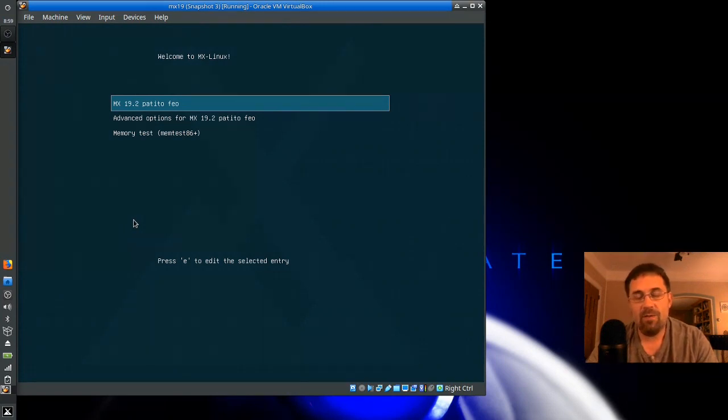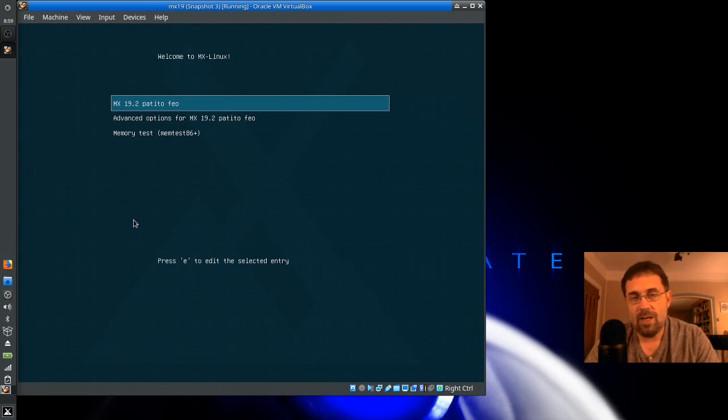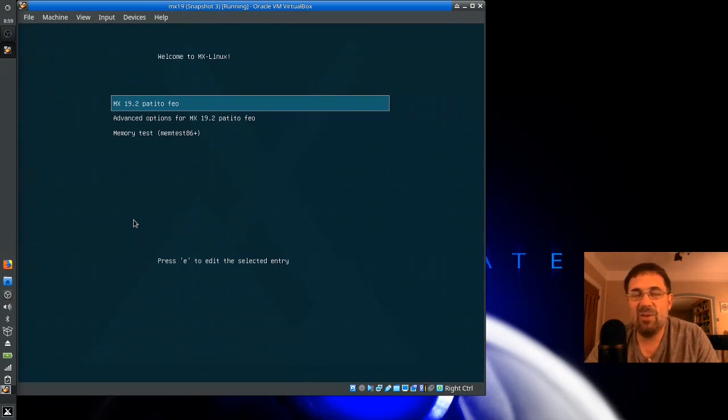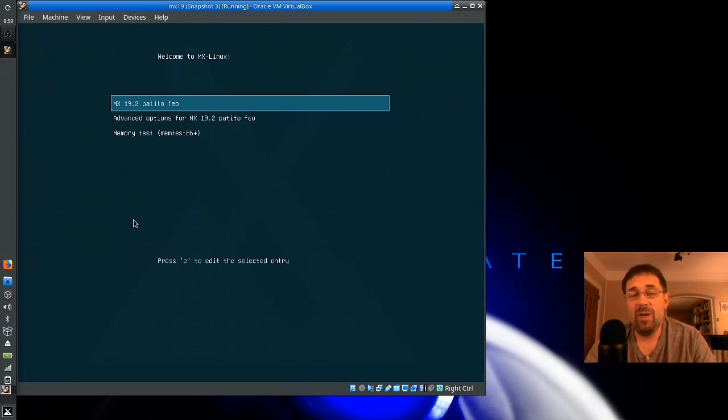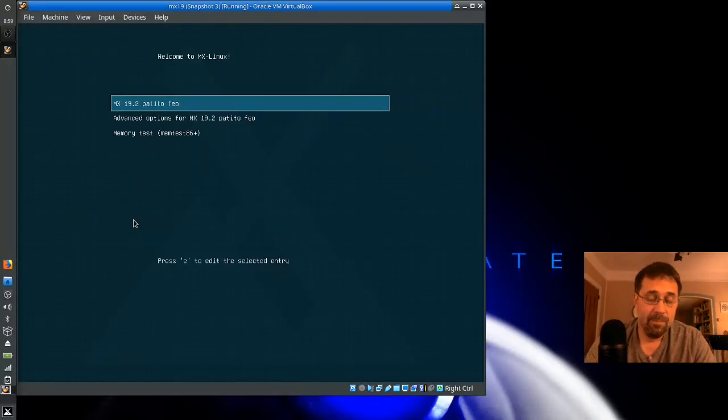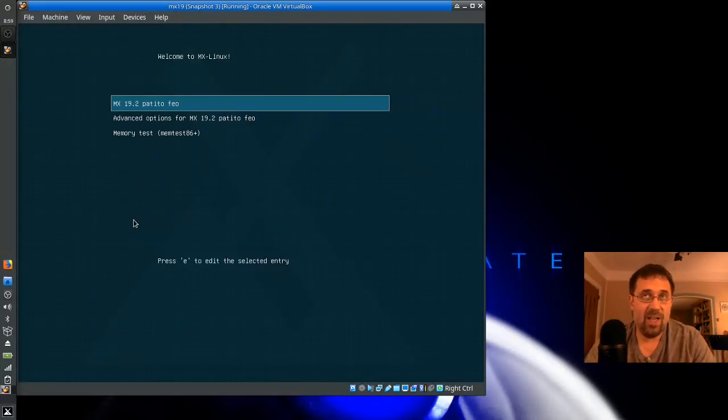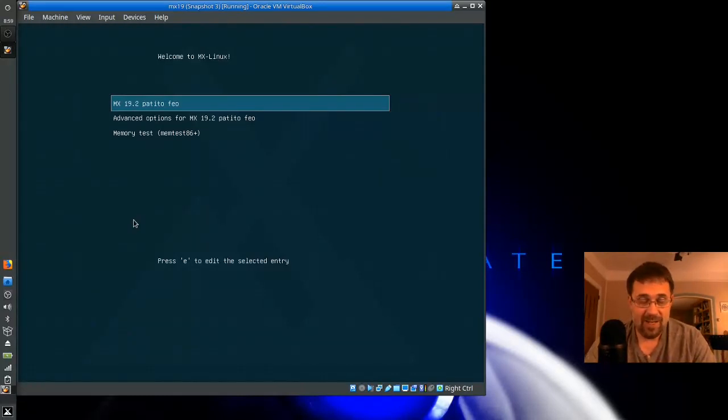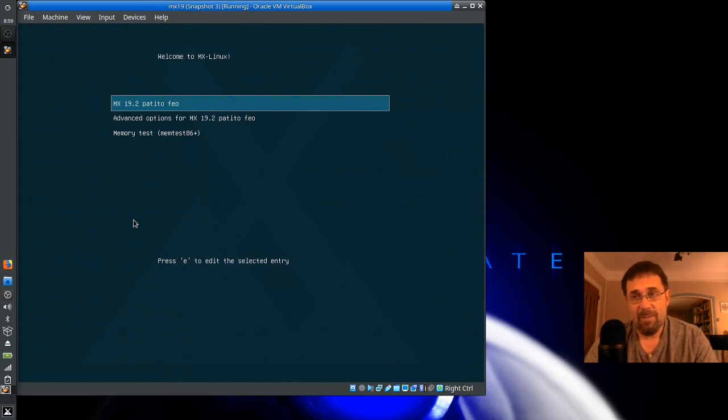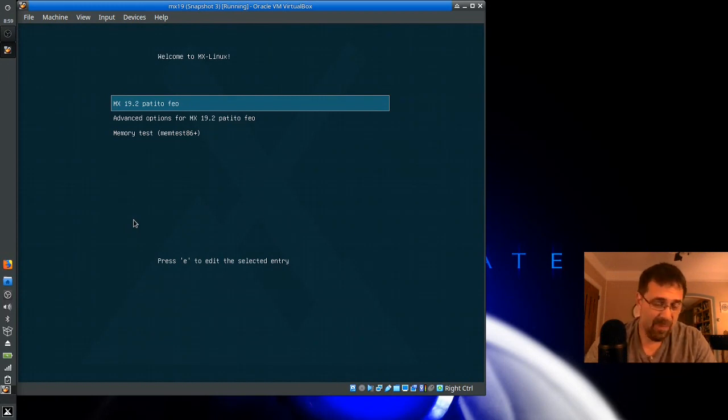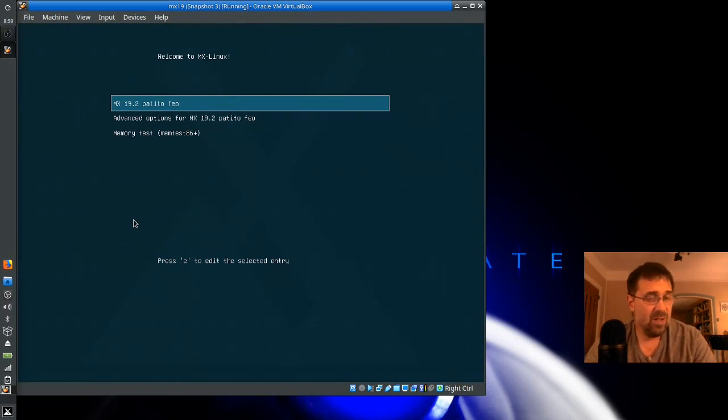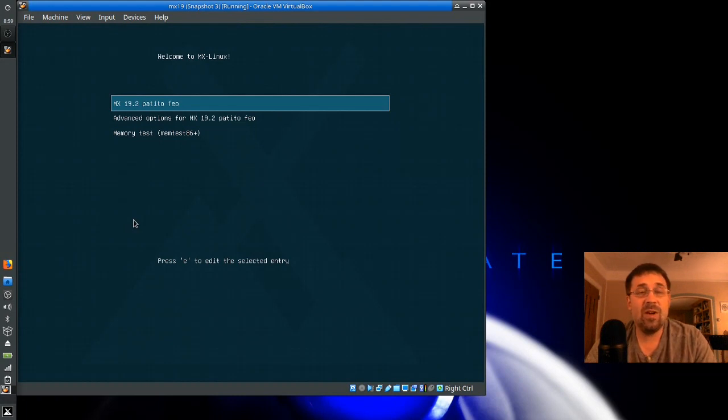Now, if you Google on the internet how to have different init systems on Debian, you're going to find a lot of really crazy rules about installing certain packages like SystemD-SysV and removing some other things. On MX, we still use what's called SystemD Shim, so you can have either one.